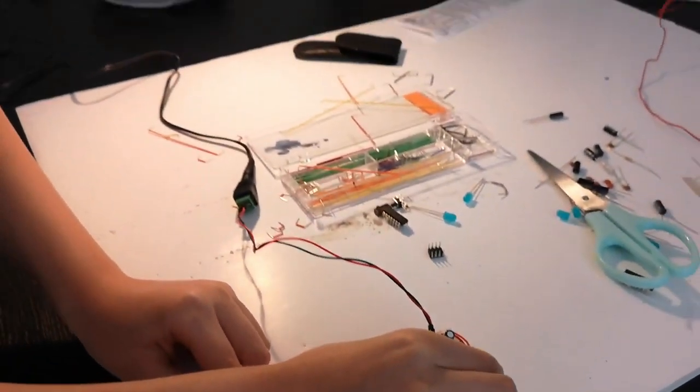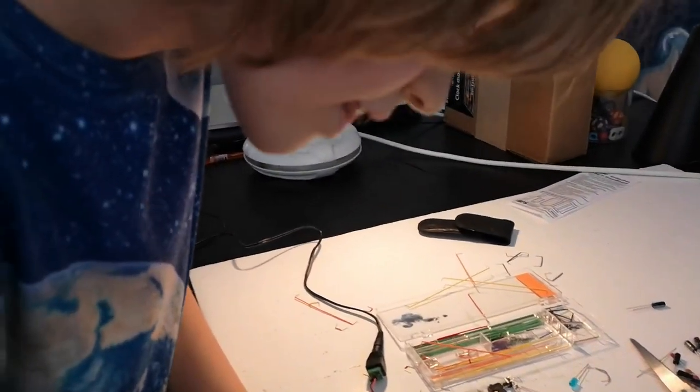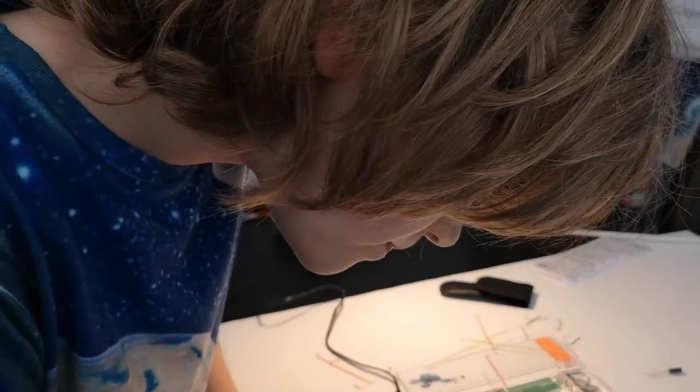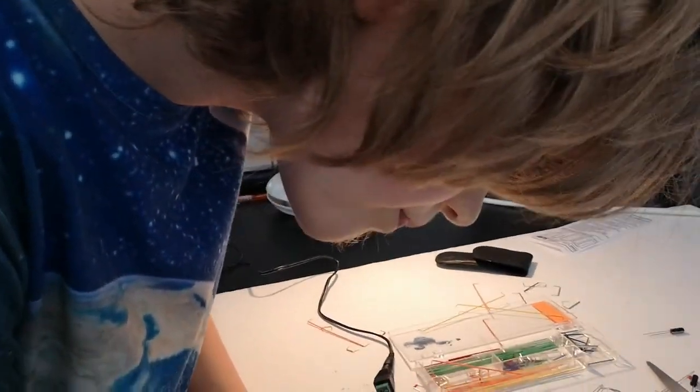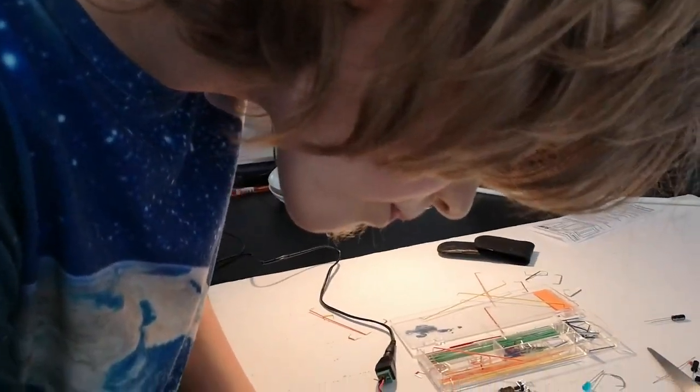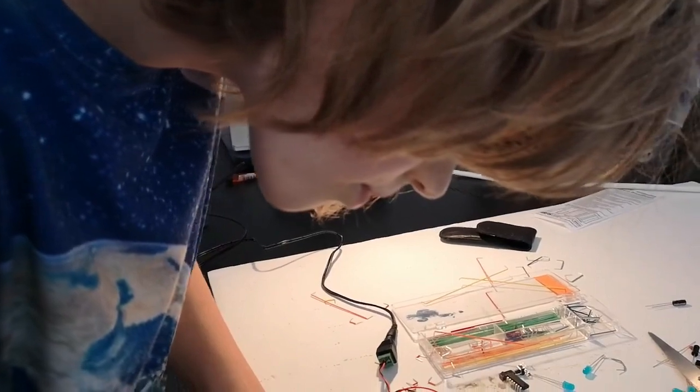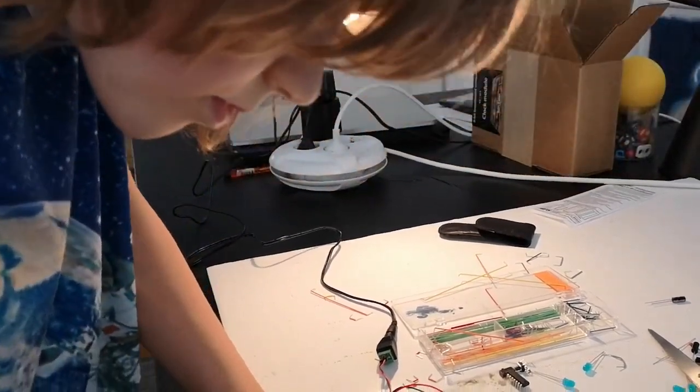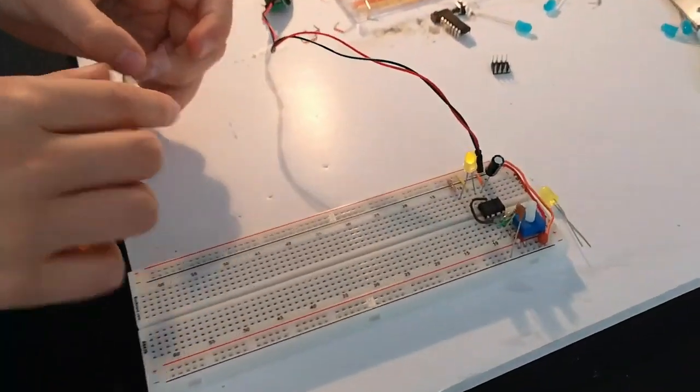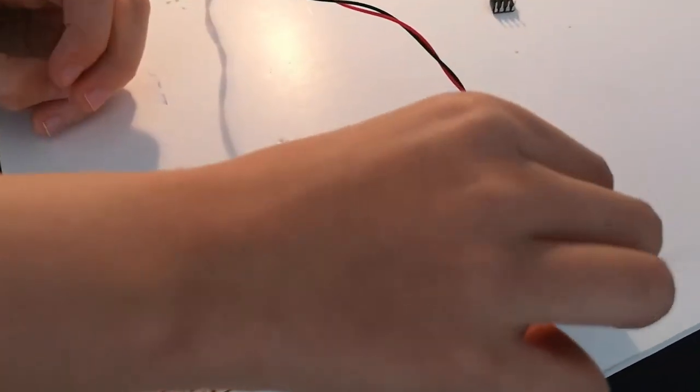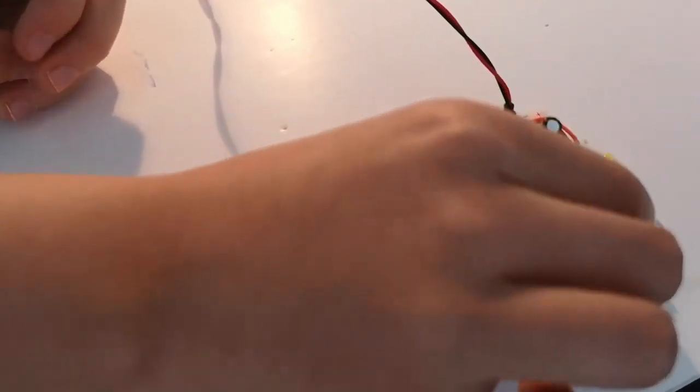It was just flashing very quickly, so it looked like it was burning constantly. Now I kind of see another problem.